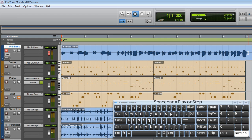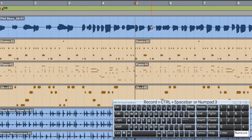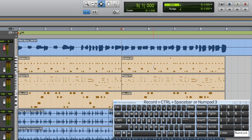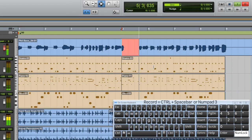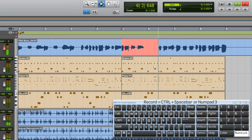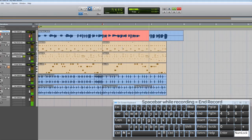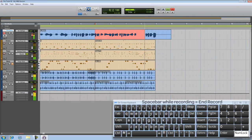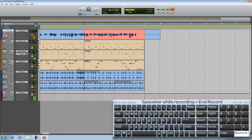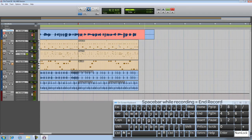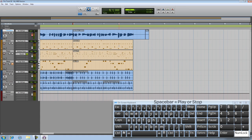Now I'm a bit unsure about the second half of the recording. So I'll just position the insertion point at bar 5 and then press number pad 3 to start recording again. Space bar to stop and space bar to listen to playback.